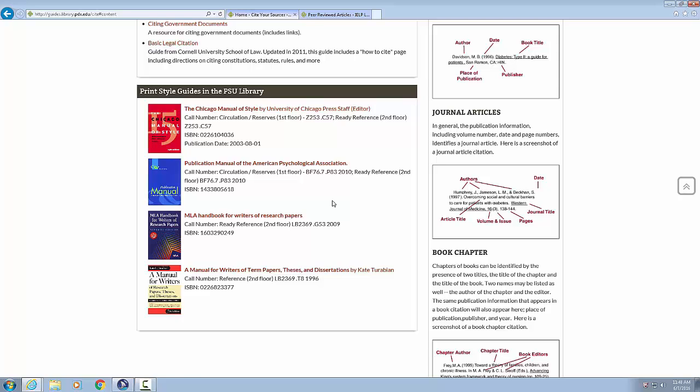Link graphic, publication manual of the American Psychological Association. Link publication manual of the American Psychological Association. Call number colon circulation slash reserves, first floor, BF76.7 P832010, semi colon, ready reference, second floor, BF76.7 P832010. ISBN 1433805618.